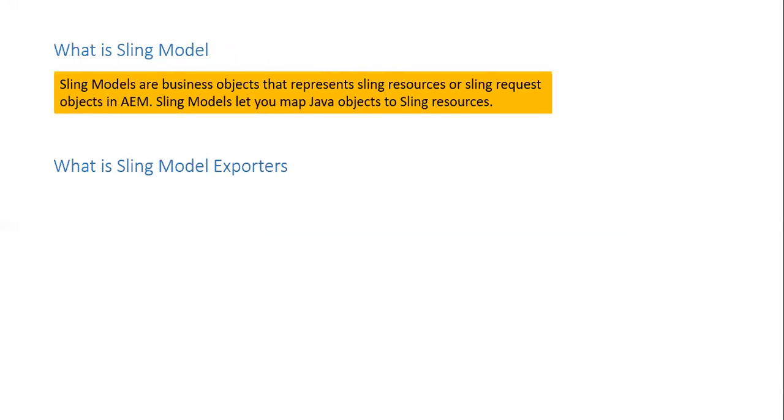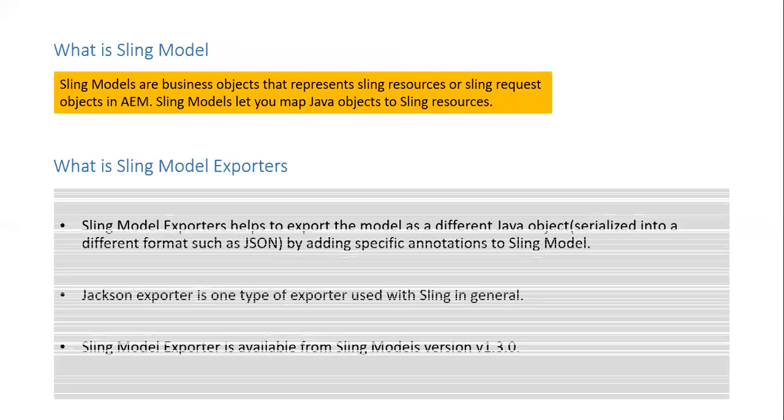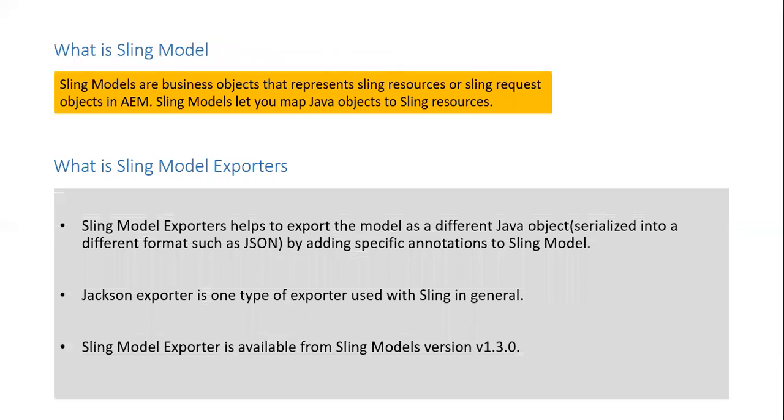What is sling model exporters? Sling model exporters help to export the model as a different Java object which can be serialized into a different format such as JSON by adding specific annotation to sling model.